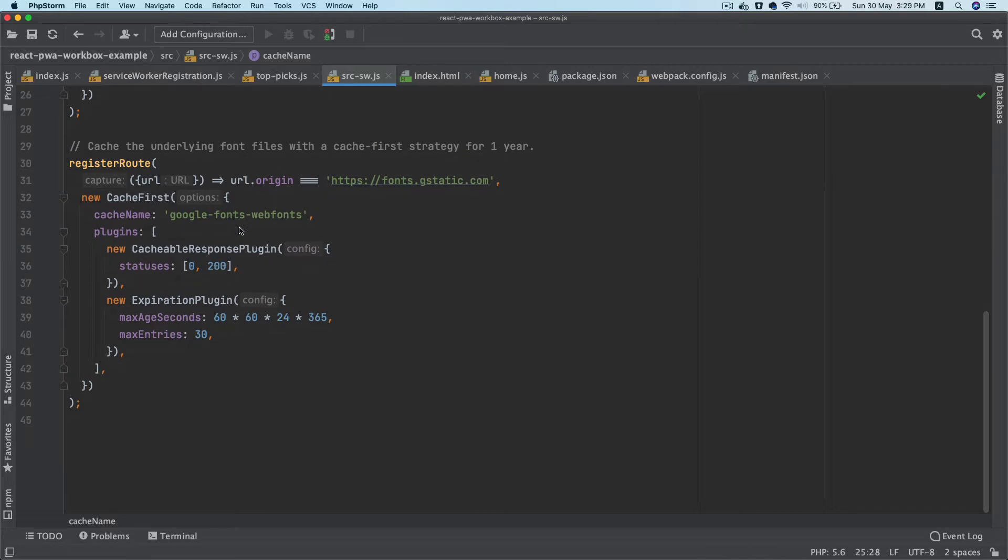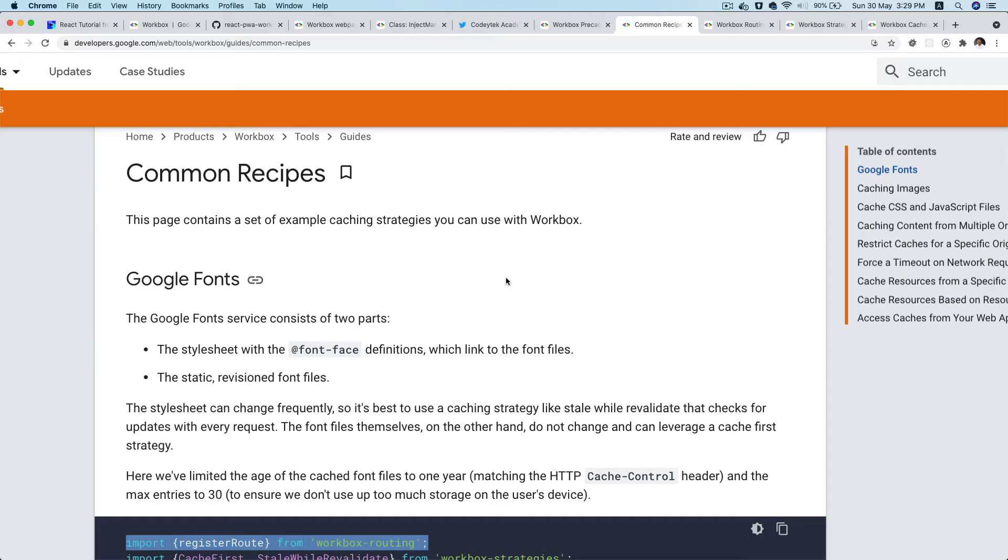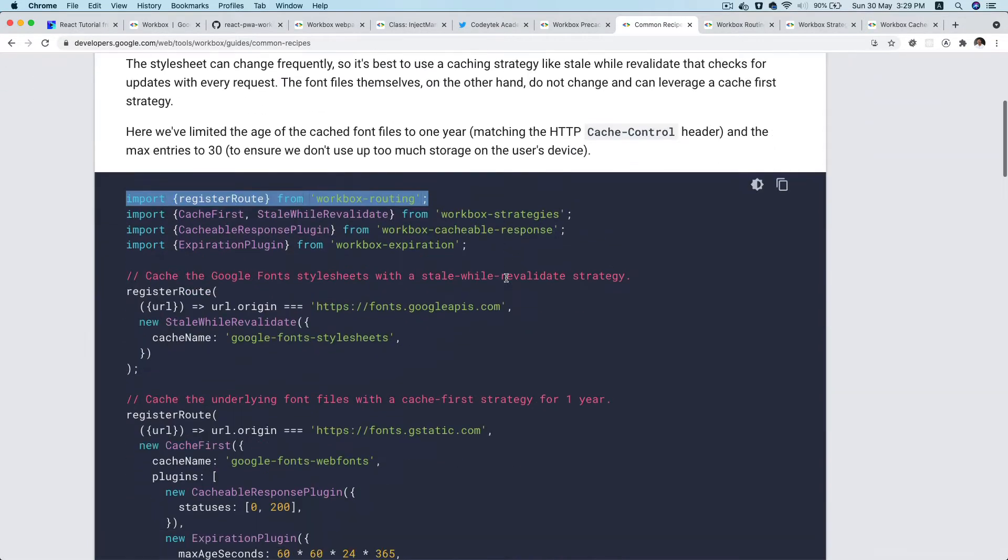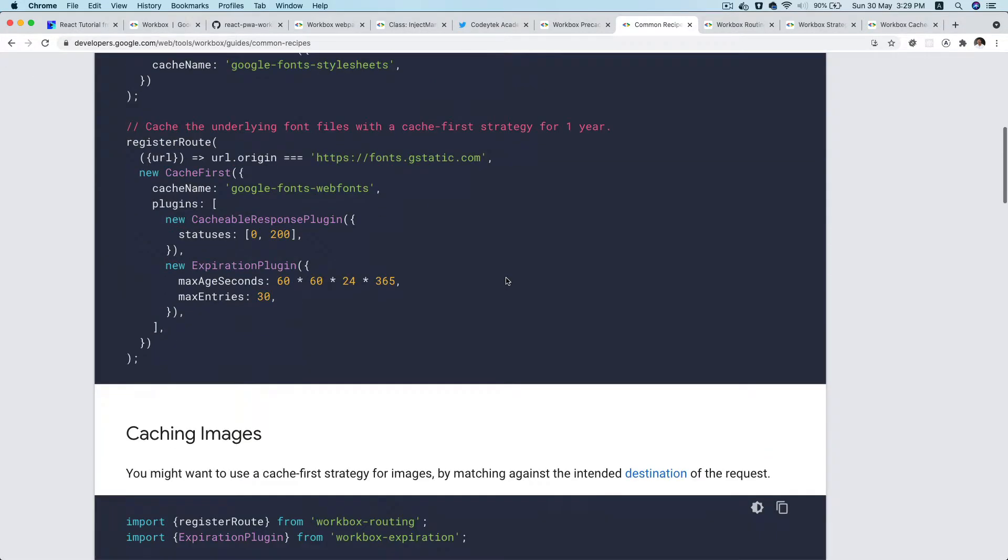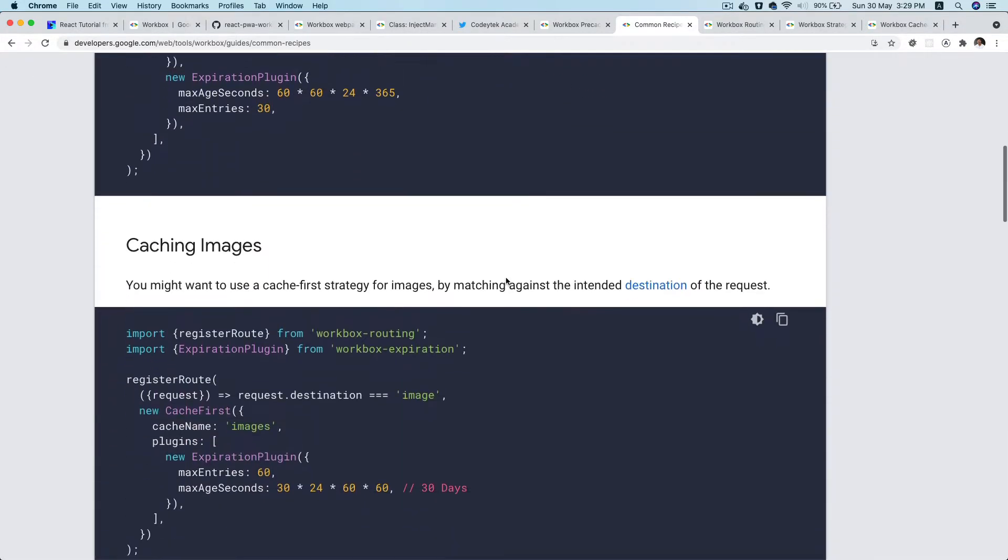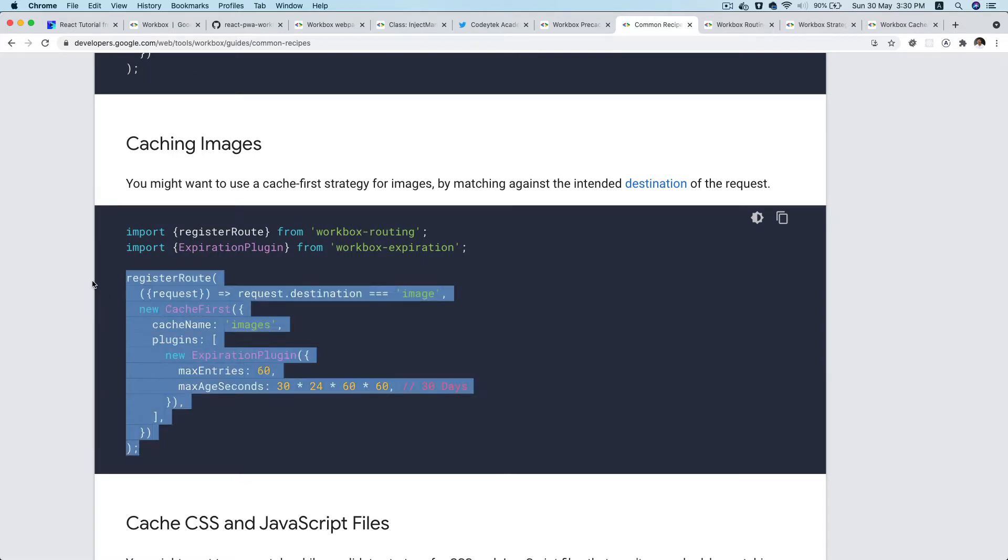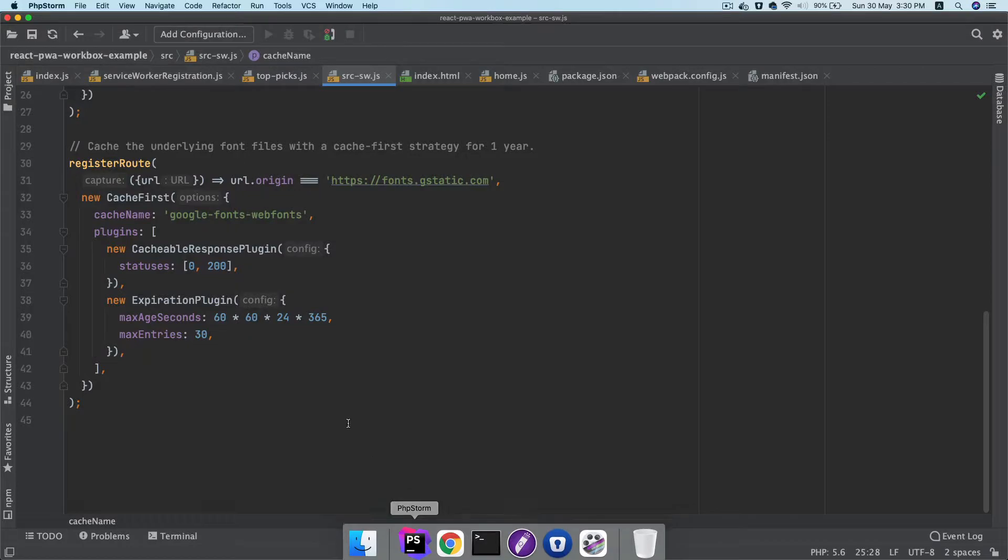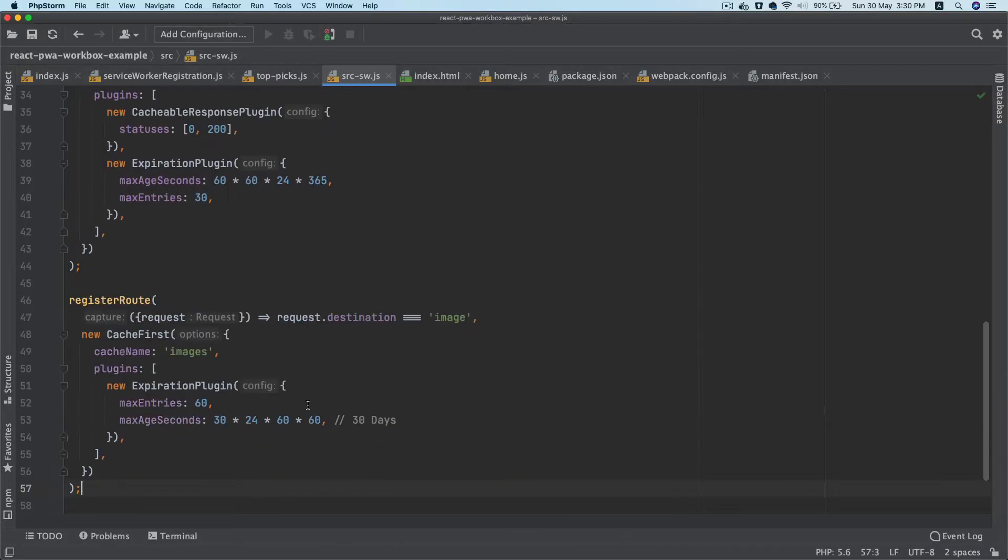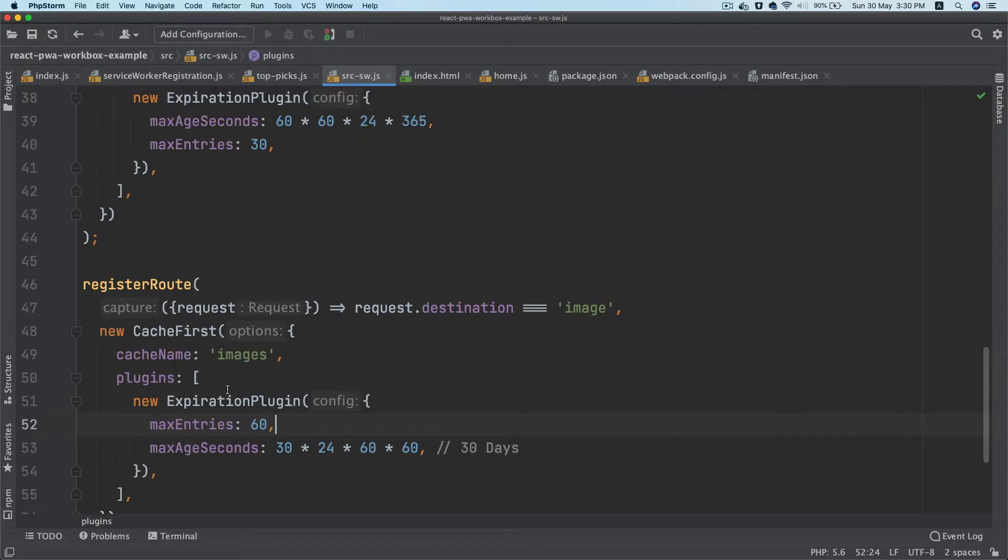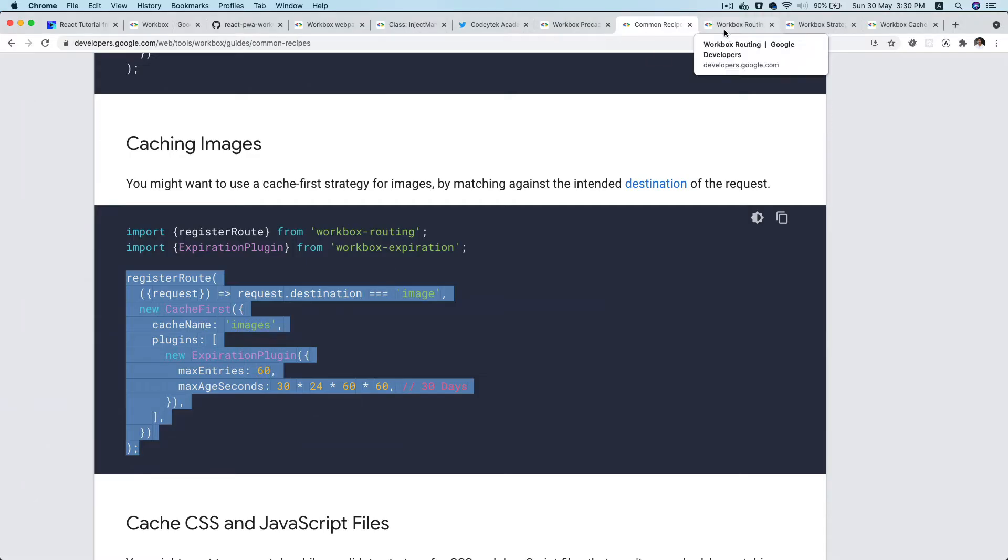If we take a look at common recipes and look at the caching images, you can see that we have an option here where we can do the register route like we did in the previous episodes. I'll just paste it here.